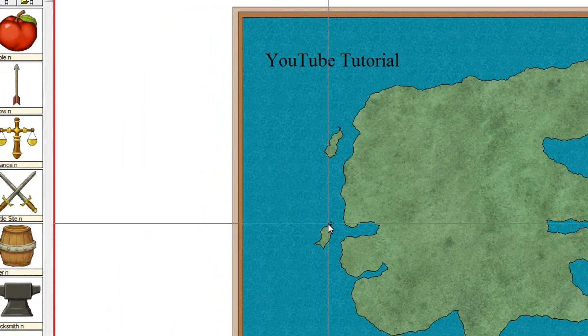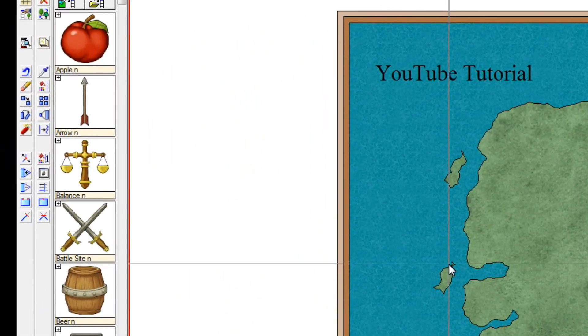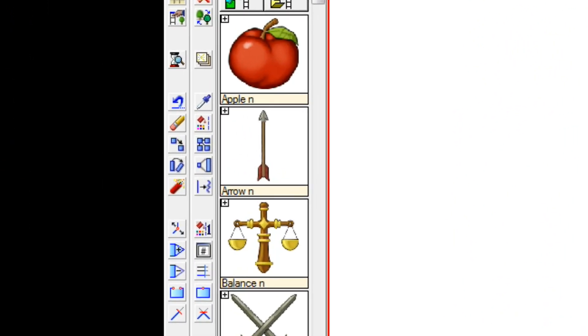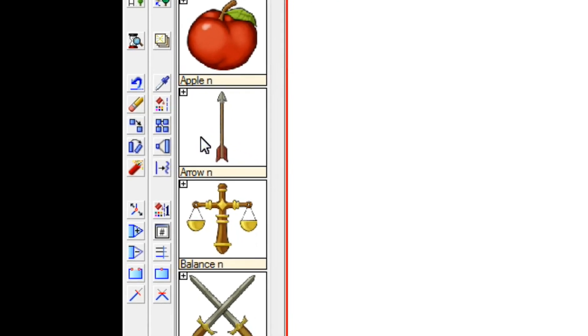That didn't go very well. So that gives me an excuse to show you how to delete. So if you go over here, select the erase.